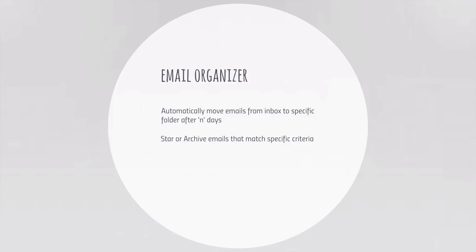For instance, you can have a rule to automatically archive emails in the inbox that are older than a certain number of days, or move them to another folder, or star them. There are so many options available.